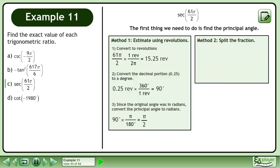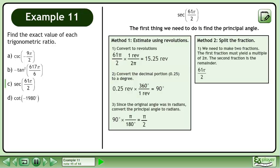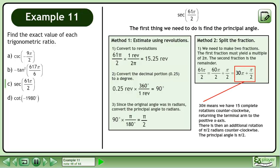In Method 2, we'll find the principal angle by splitting the fraction. We need to make two fractions. The first fraction must yield a multiple of 2π, and the second fraction is the remainder. Begin with the original angle, 61π over 2. Split the fraction into 60π over 2 and π over 2. This gives us 30π plus π over 2. 30π means we have 15 complete rotations counterclockwise, returning the terminal arm to the positive x-axis. There is then an additional rotation of π over 2 radians counterclockwise. The principal angle is π over 2.